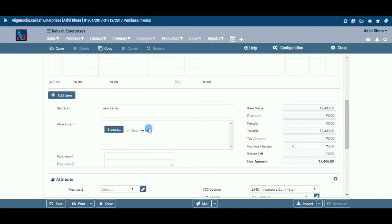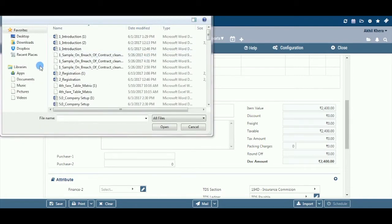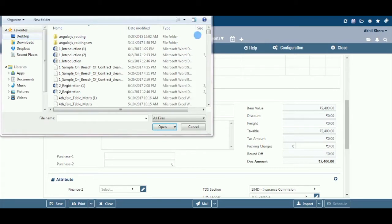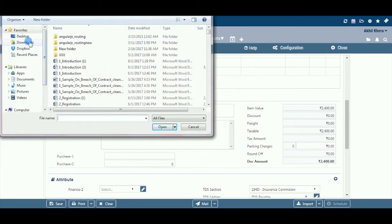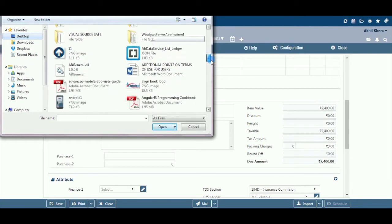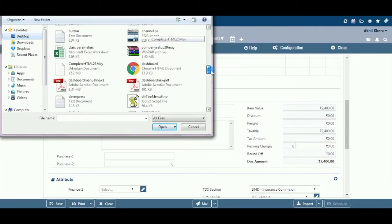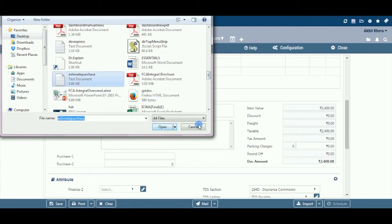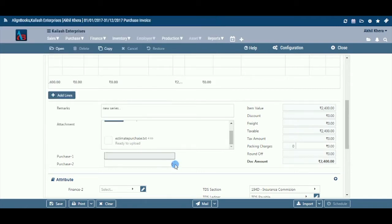Attachment: Here you may upload any supporting documents for future reference. For example, you may scan and attach a copy of the purchase invoice received from the vendor. Browse the location to attach the file, and click X to remove an attachment. User Defined Fields 1–5: During Purchase Setup > Purchase Custom Fields, if you have selected user defined fields, these will appear with the caption provided by you. You may enter the relevant values in the applicable fields.